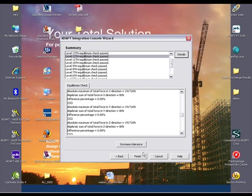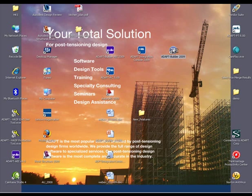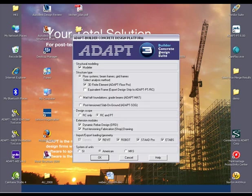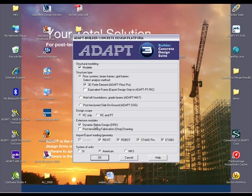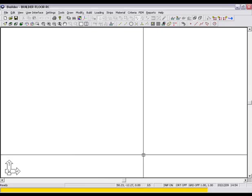We select Finish to exit out of the integration console and launch ADAPT Builder 2009. We have selected 3D finite element as our floor system, RC only as our design scope, and dynamic rebar design for our extension modules. Ensure ETABS is selected and select OK to open Builder.